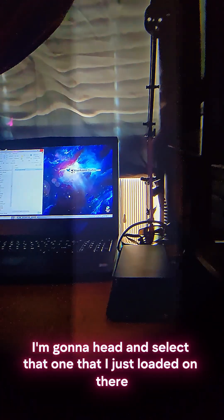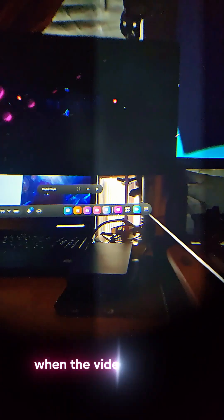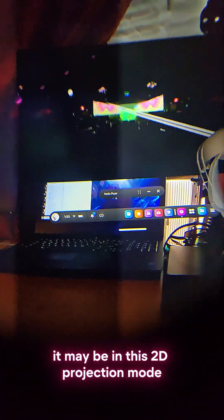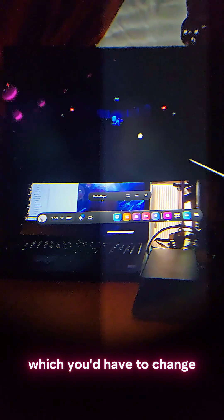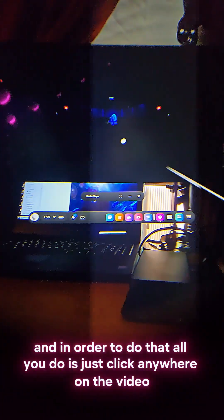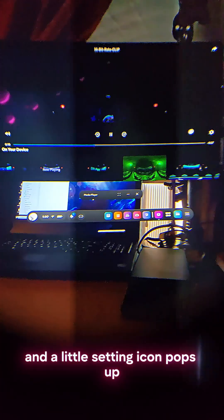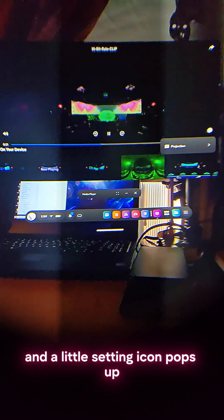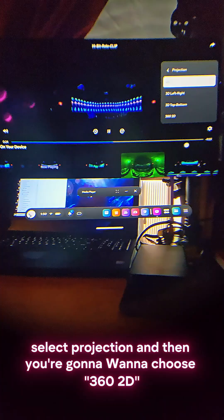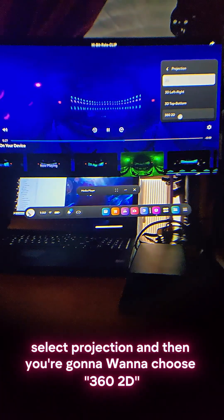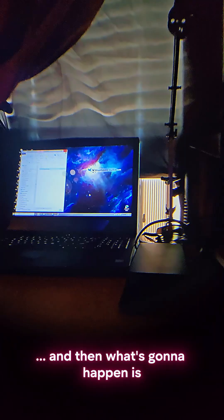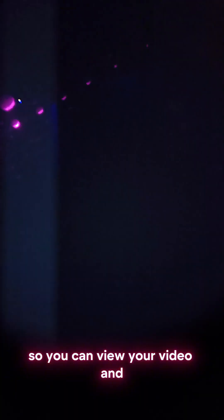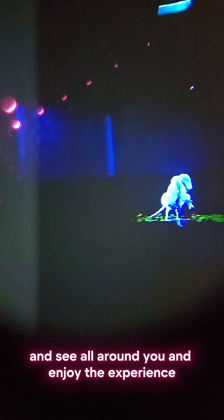So you can go ahead and select any of these videos. I'm going to select that one that I just loaded on there. When it first plays, the video may be in this 2D projection mode, which you'd have to change. In order to do that, all you do is just click anywhere on the video, and a little setting icon—go ahead and select projection—and then you're going to want to choose 360. And then what's going to happen is now it's going to switch into the 360 mode so you can view your video and see all around you and enjoy the experience.